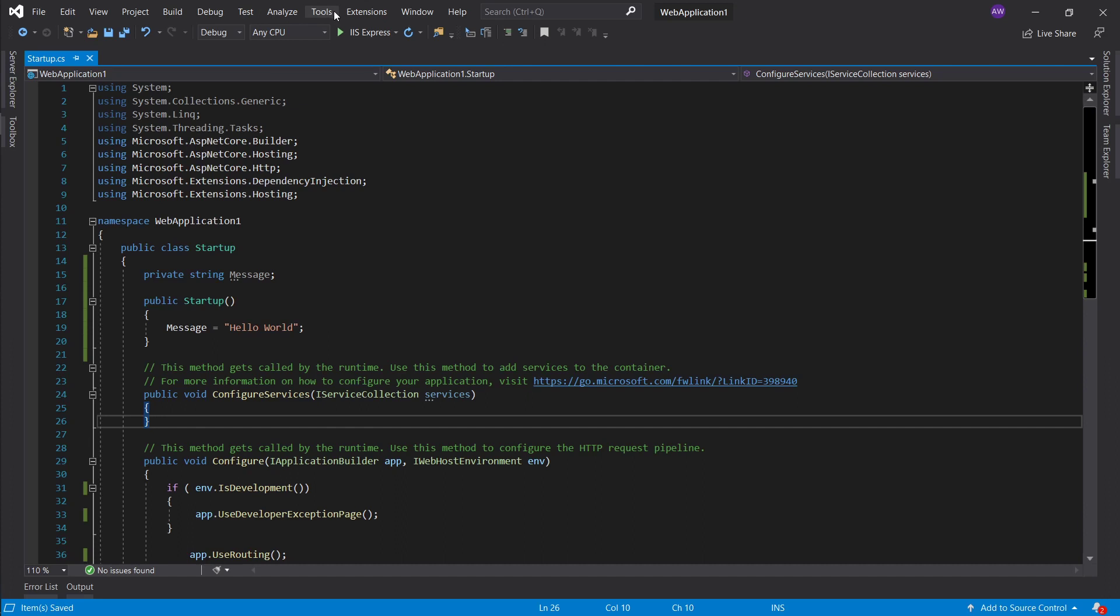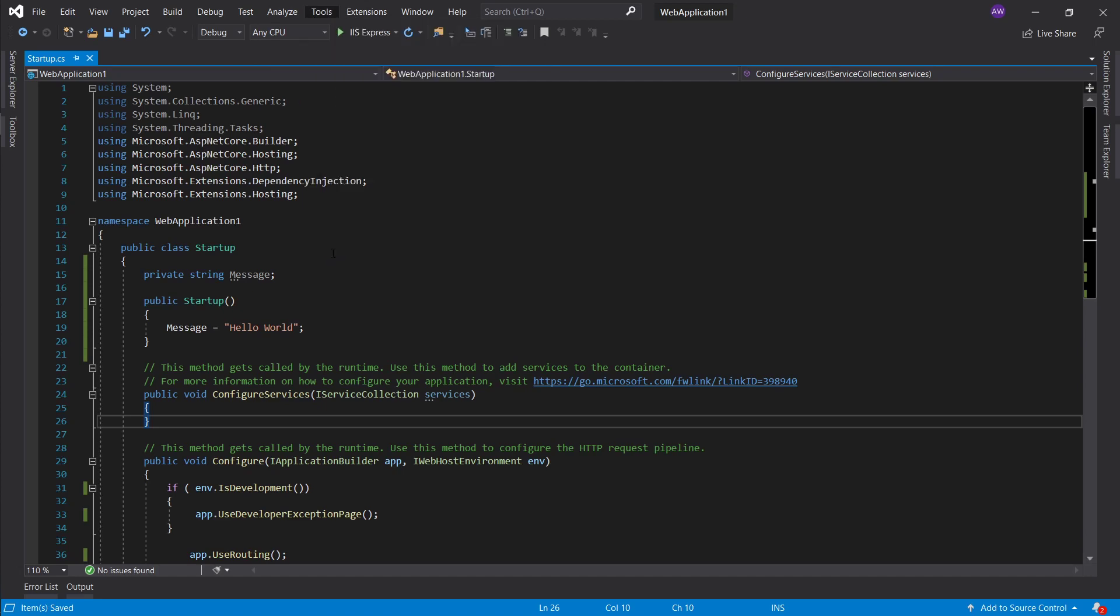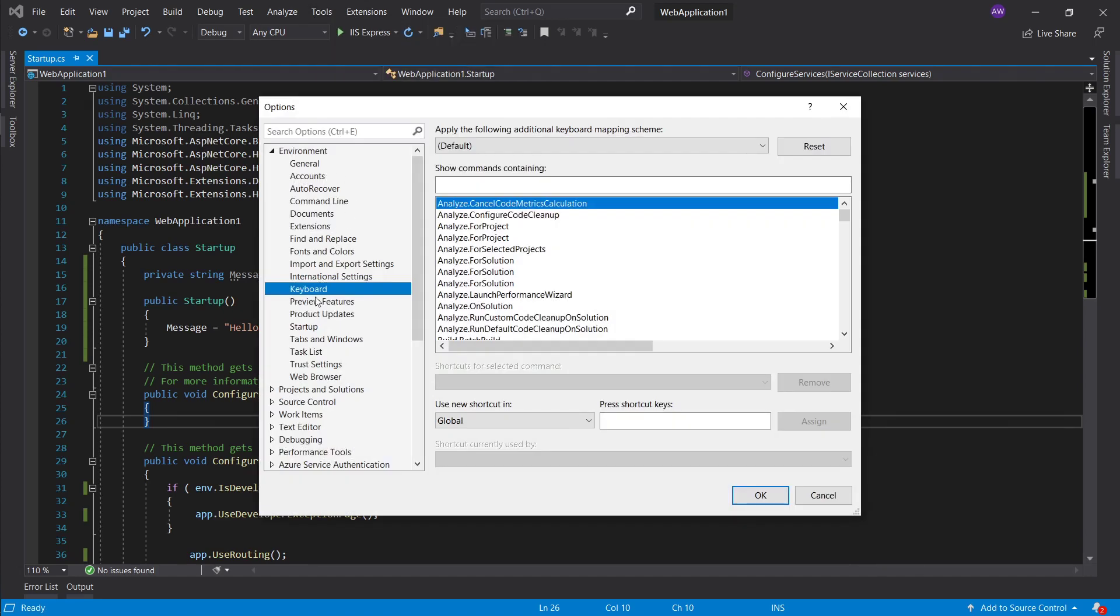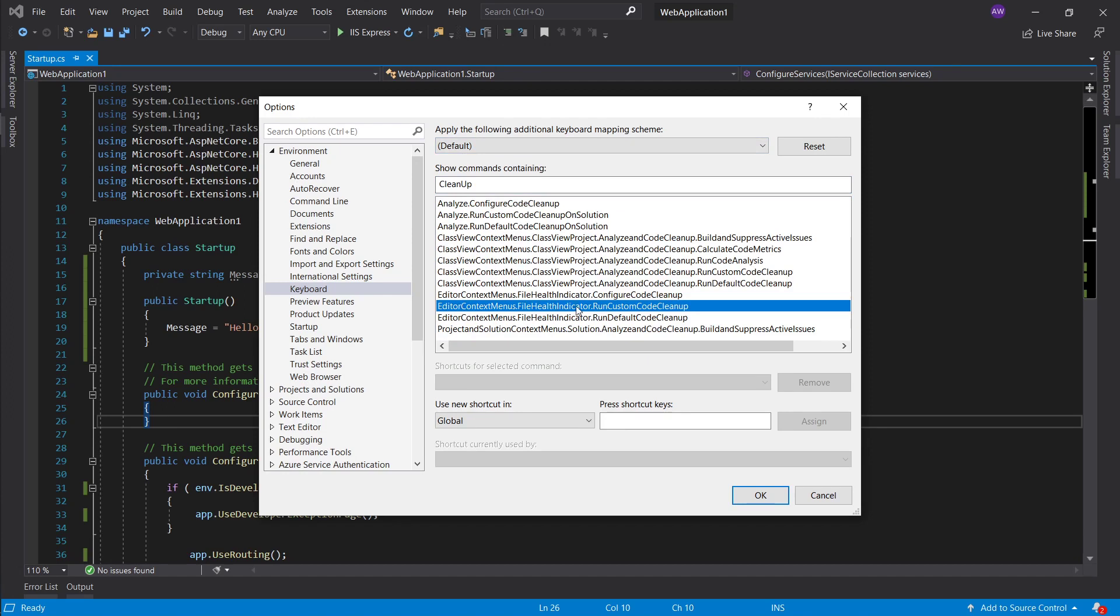Let's go ahead into options, into the keyboard section, and let's go ahead and type in cleanup. We want to select editor cleanup, I don't want the custom, I want the default code cleanup editor context menus file health indicator run default code cleanup.